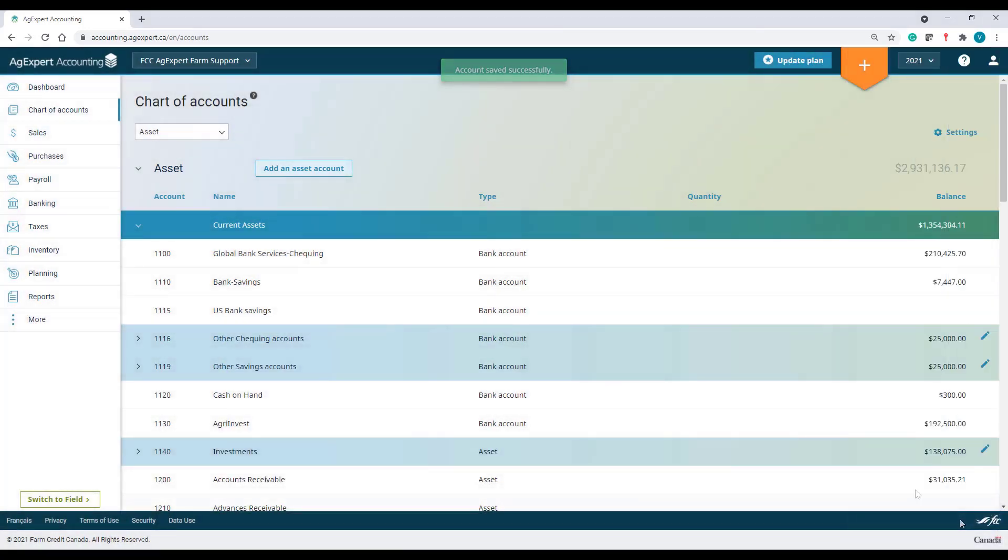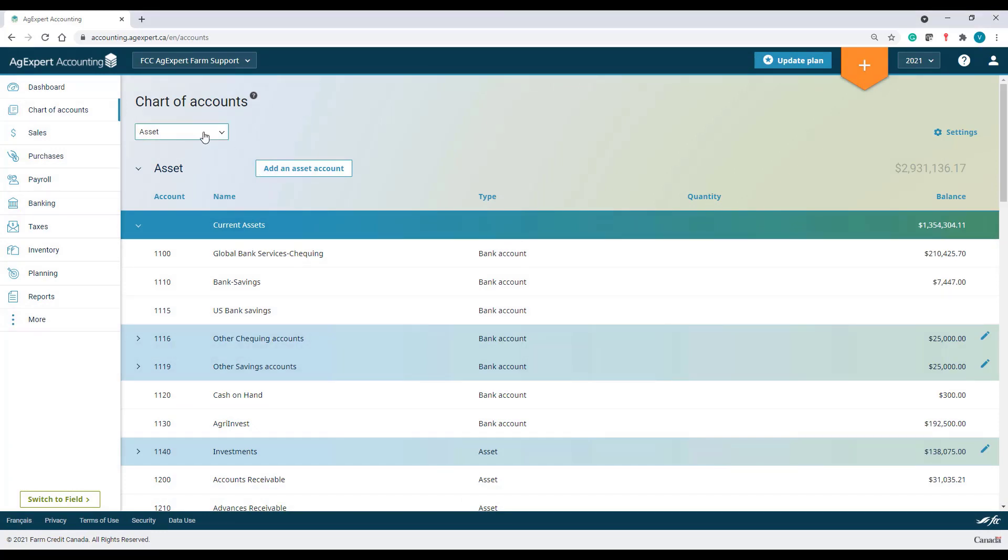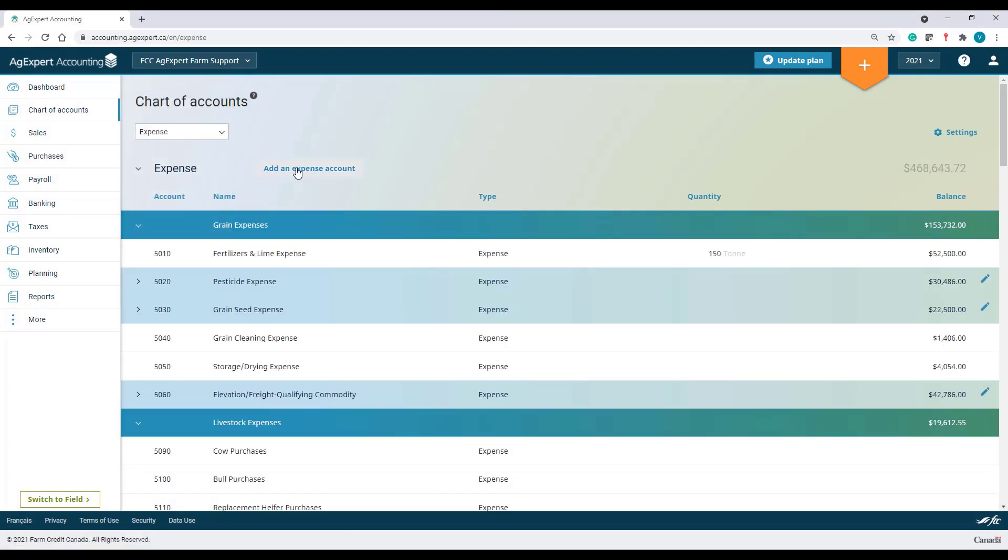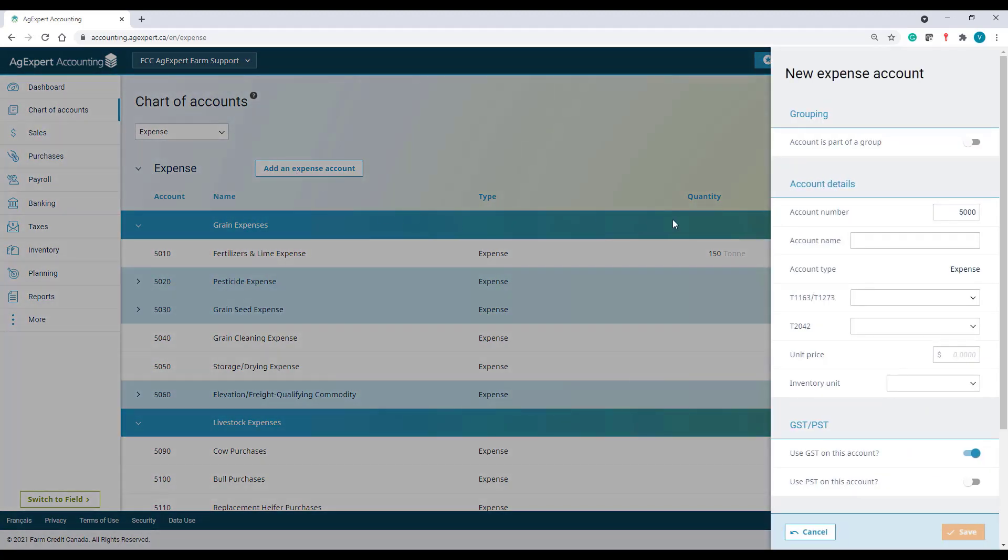I'll also need to track all my expenses related to the purchase of my sheep. Under the expense category, I'll click add an expense account.